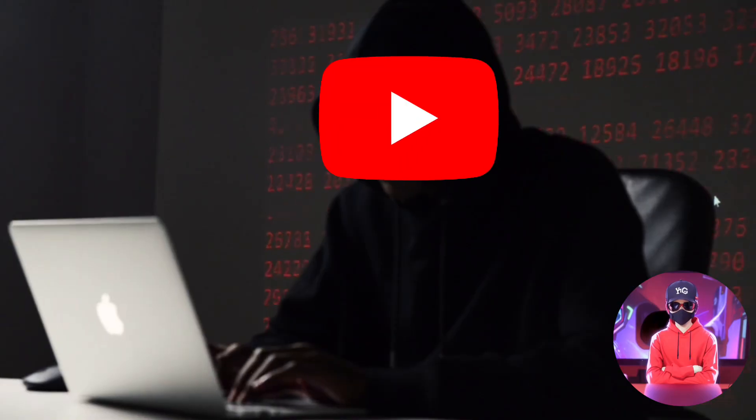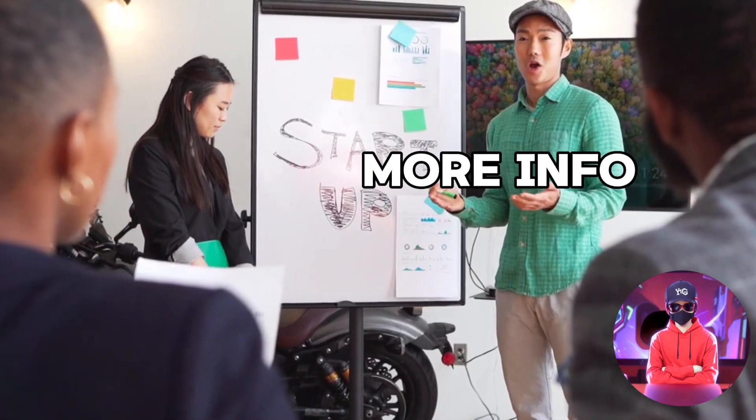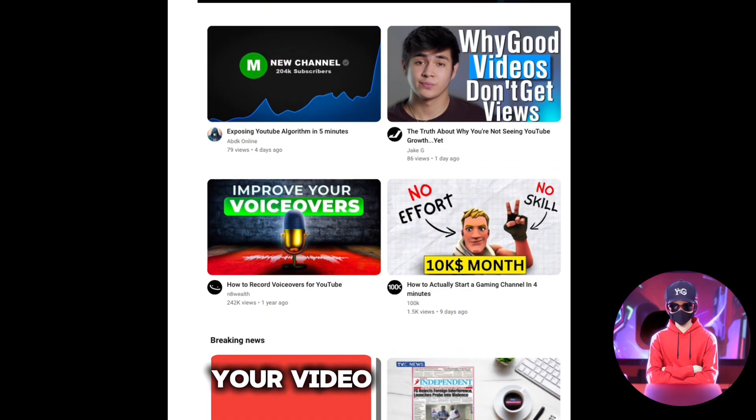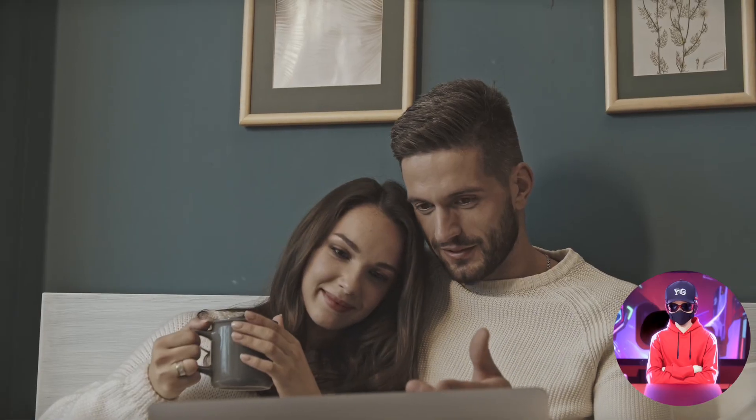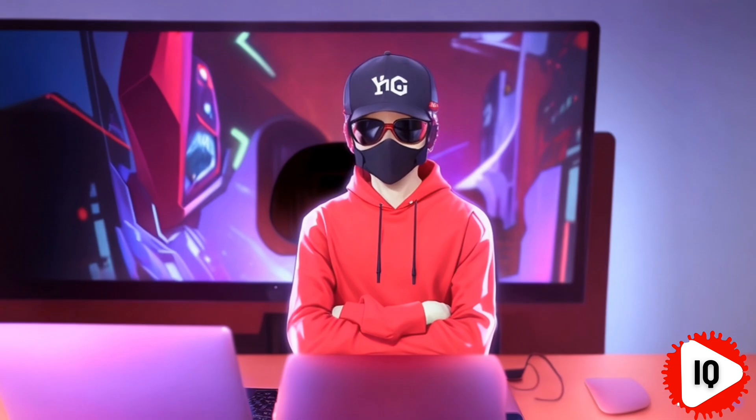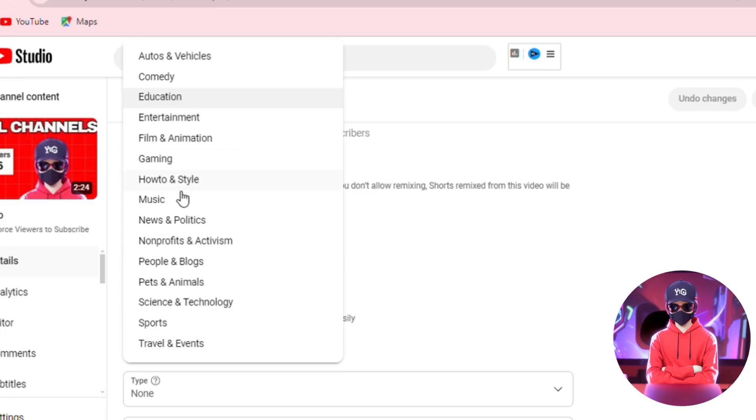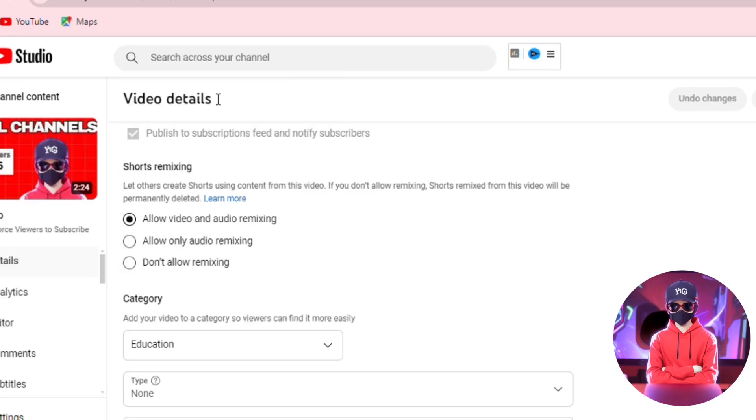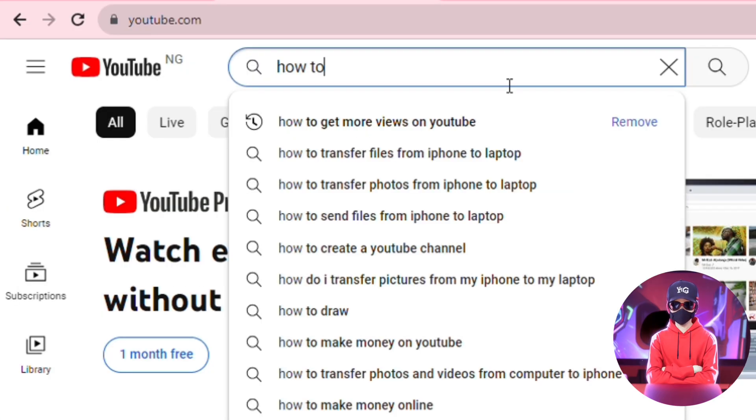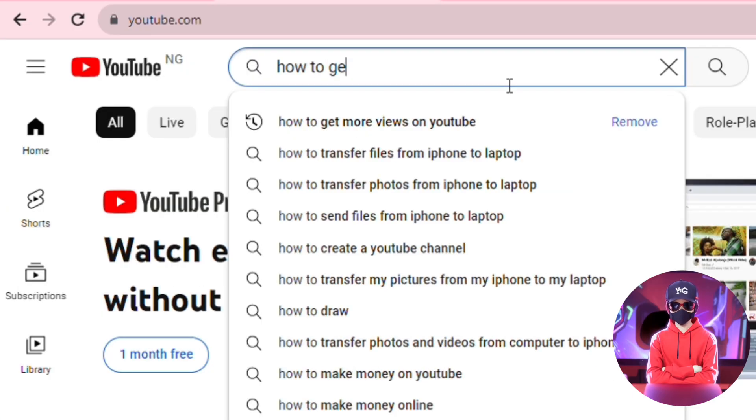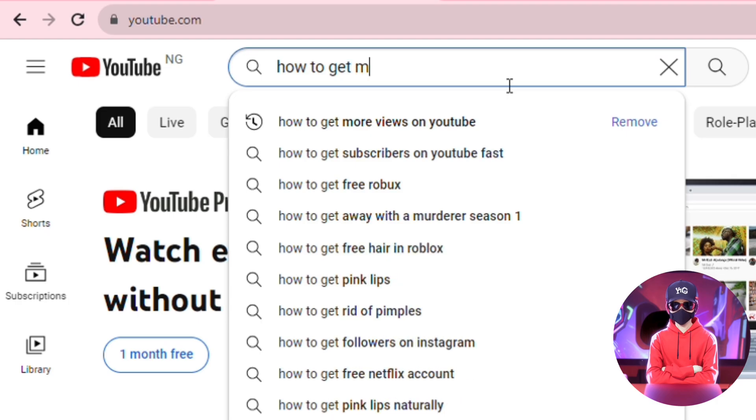Setting six is all about giving the algorithm more information about your videos, so it can recommend them to the right audience, and it is video category. Choosing the right category for each of your videos is crucial and helps improve your video's discoverability.